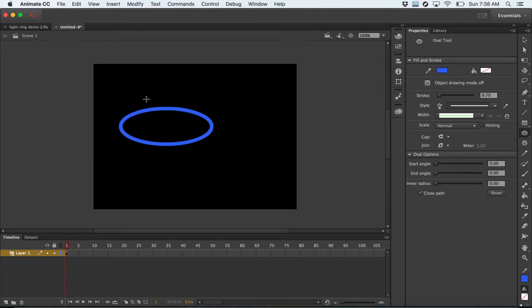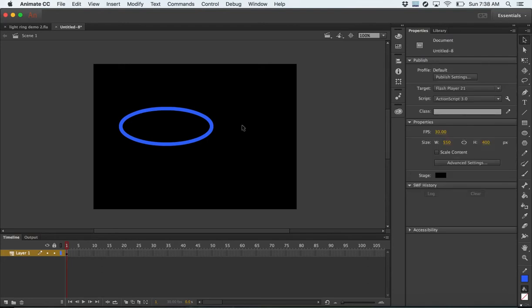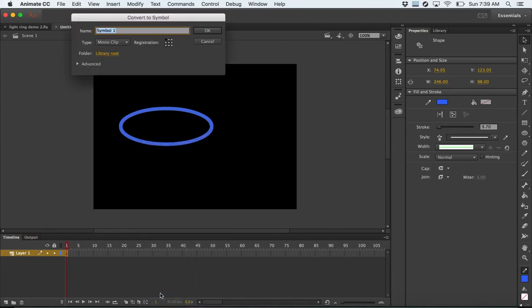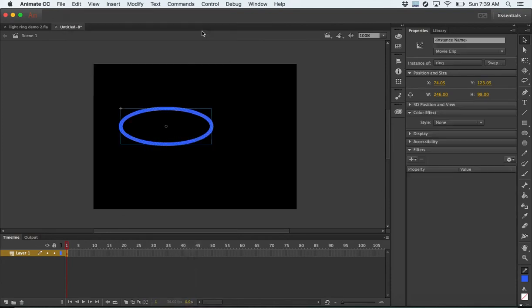The ring is good to use in this case just to show you how the filters work, because you'll be able to see more — you can see things through the middle and around the sides. In order to access the filter option, similar to a motion tween, you have to make this object a symbol. So we're going to right-click on the object and convert it to a symbol. Call it ring, make sure it's a movie clip, and say okay.